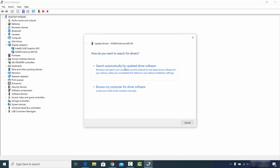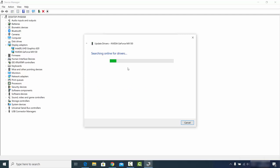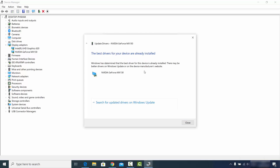You'll see two options: Search automatically for updated driver software, and Browse my computer for driver software. I'm choosing the first option, which searches the internet for the updated driver. If it finds the latest version it will update it; otherwise it shows the message: 'The best drivers for your device are already installed.'